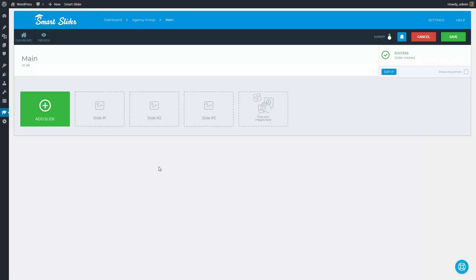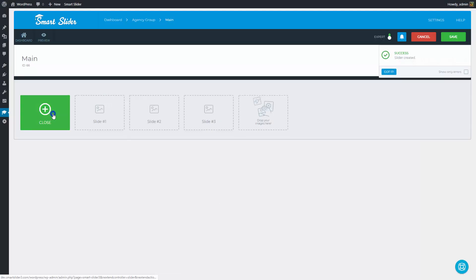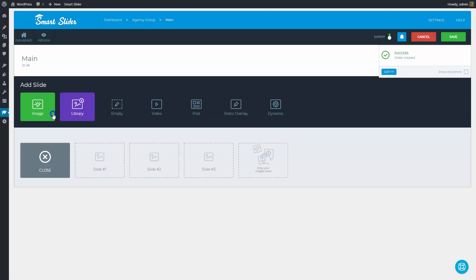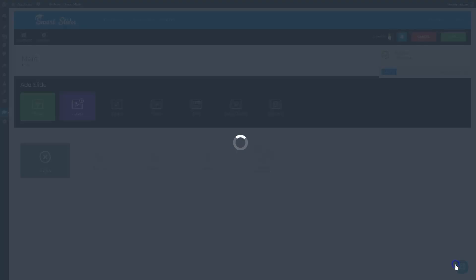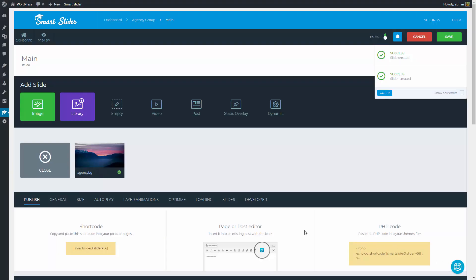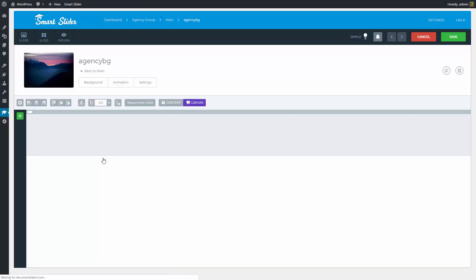Press the Add Slide button and choose the Image slide. Pick the image which will be the background of this slide. And now enter the slide.